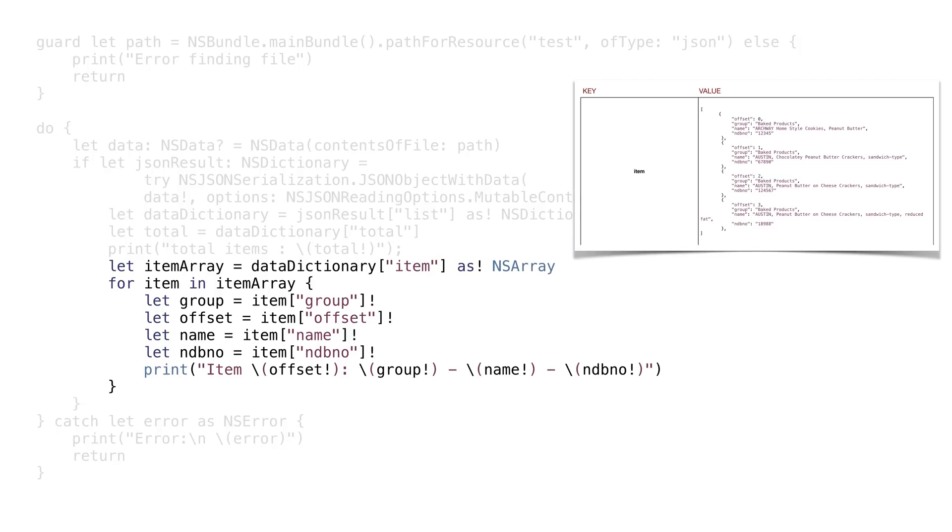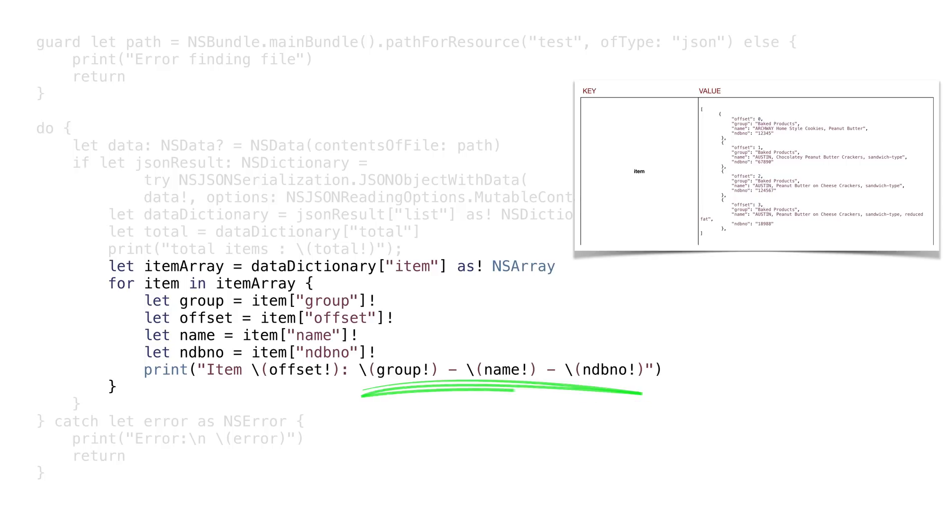Remember, each item will always be an optional. This code assumes that there will always be a value in the optional, but if we're writing code where we don't know if there is a value, we'll need to account for that.